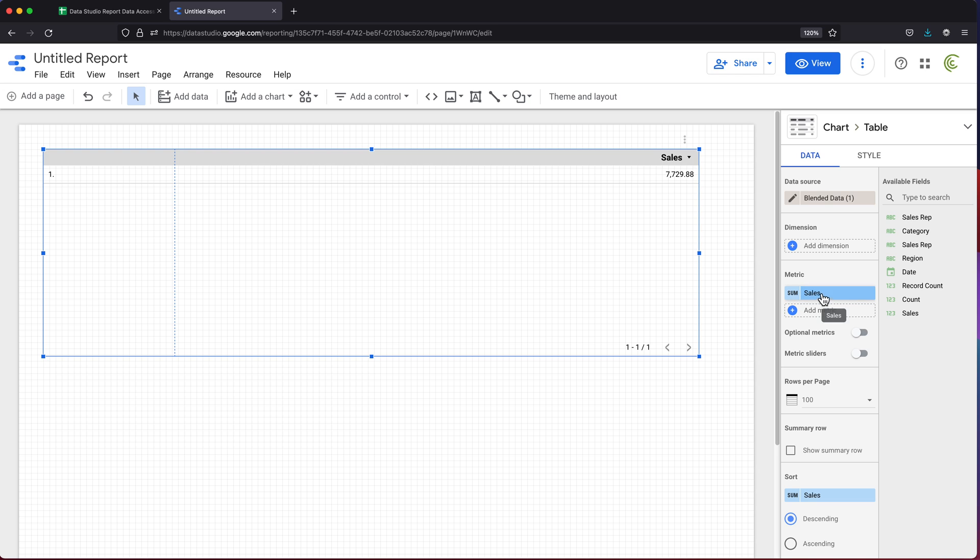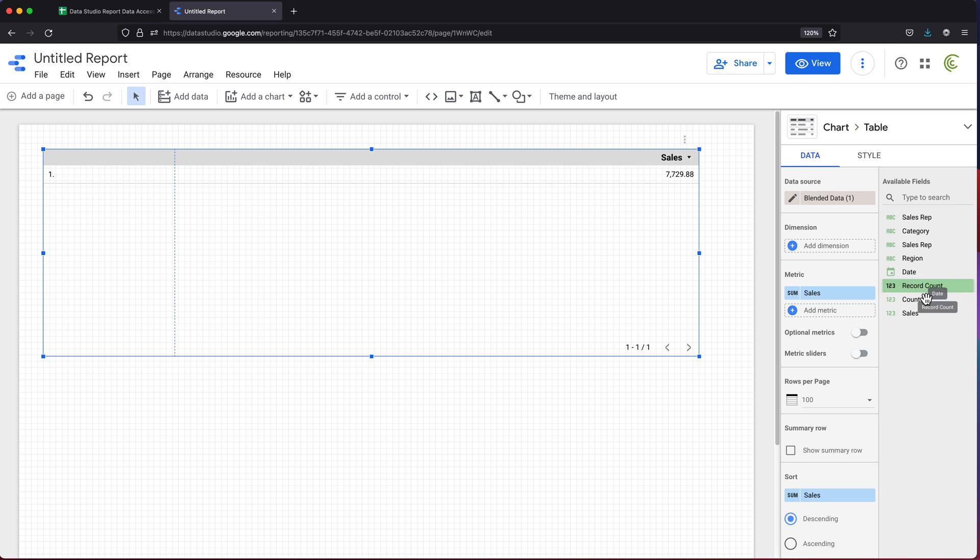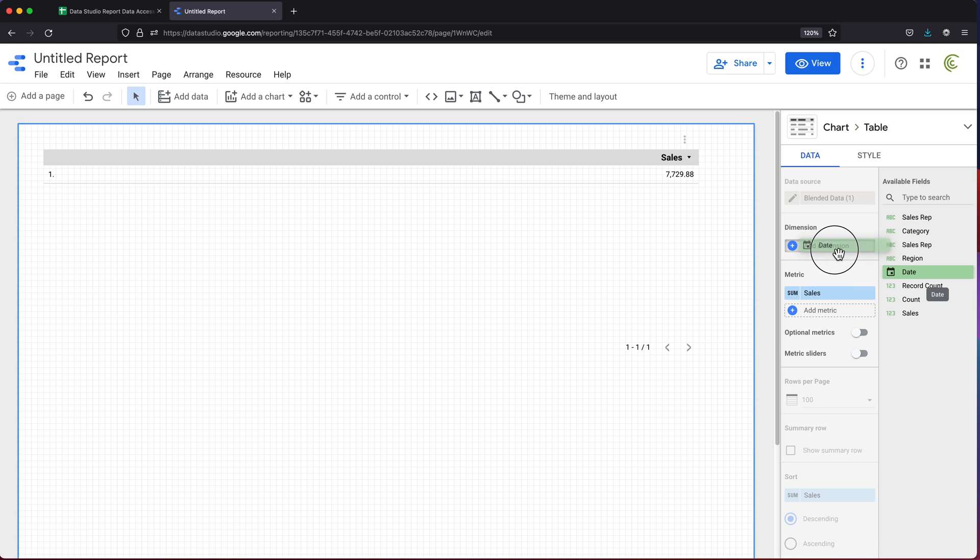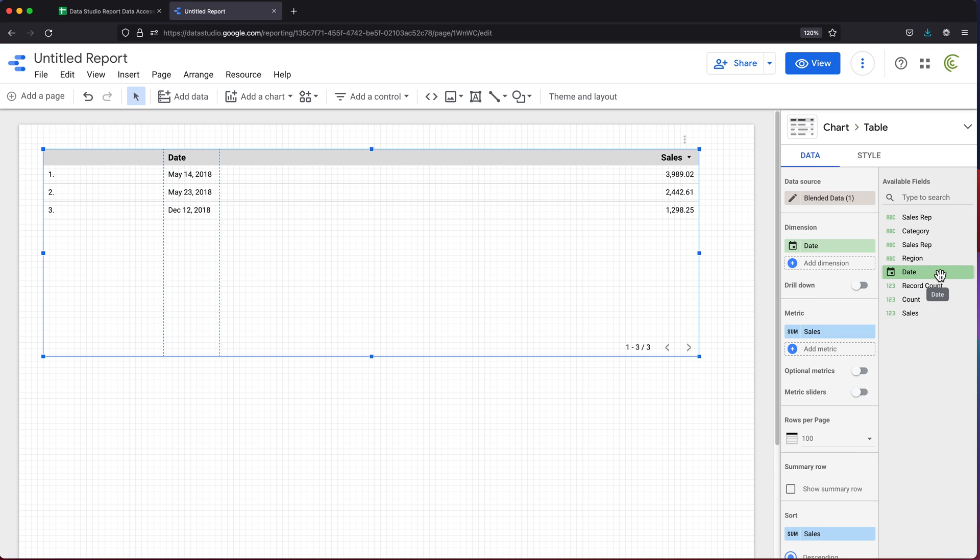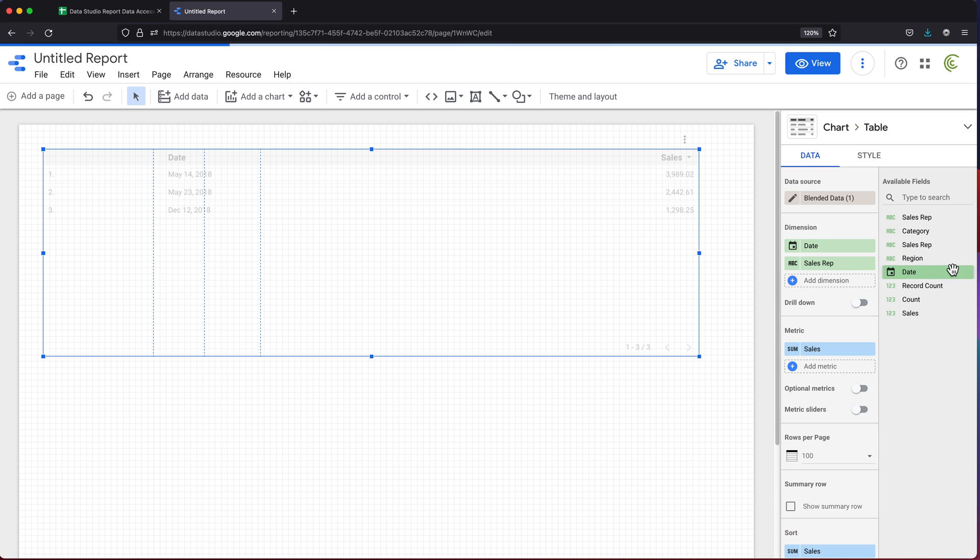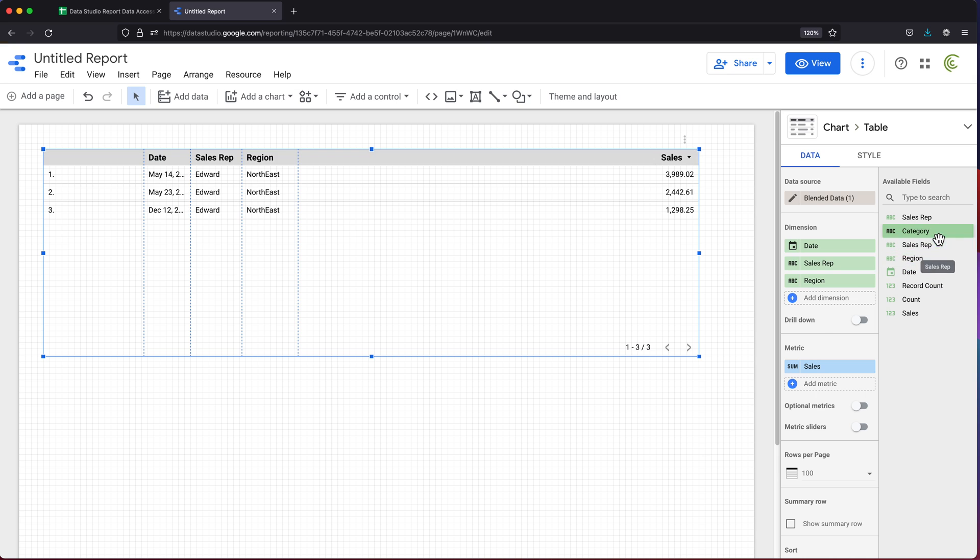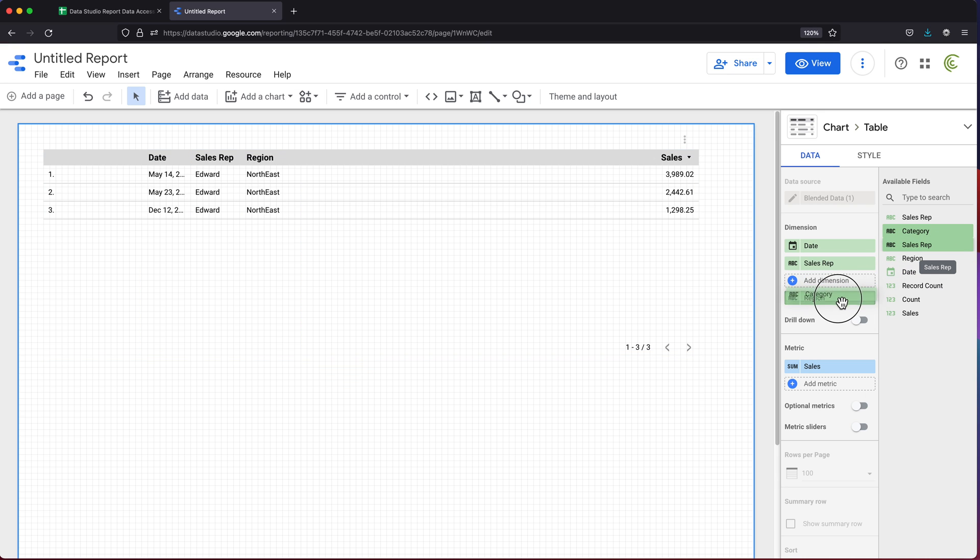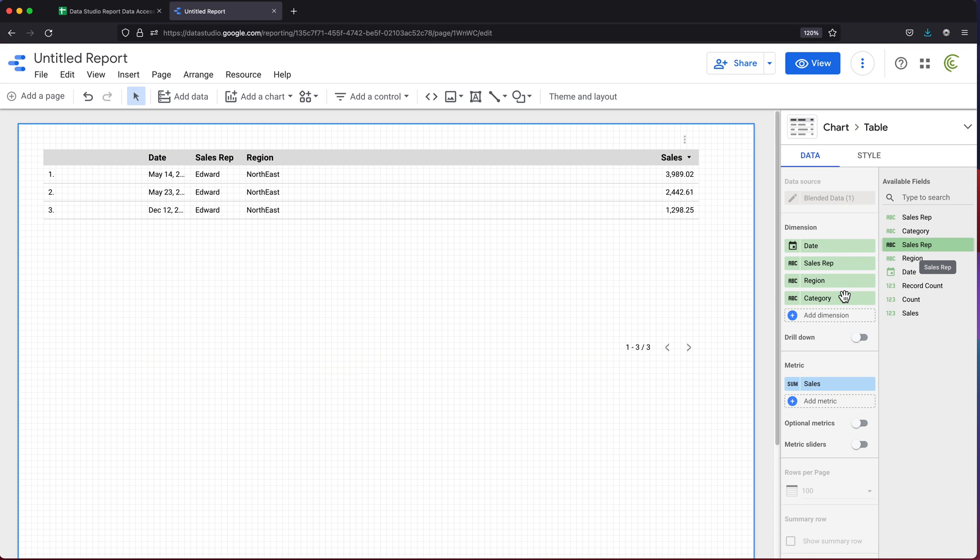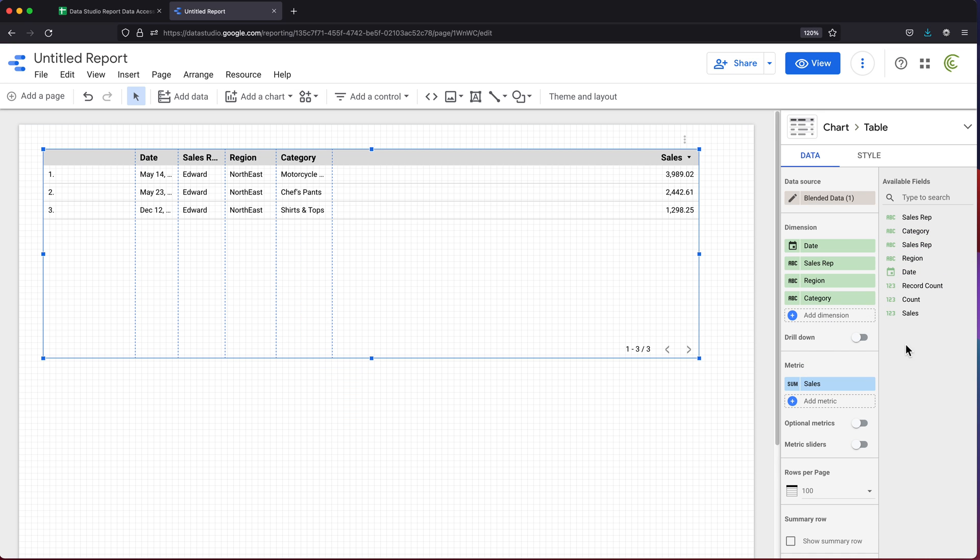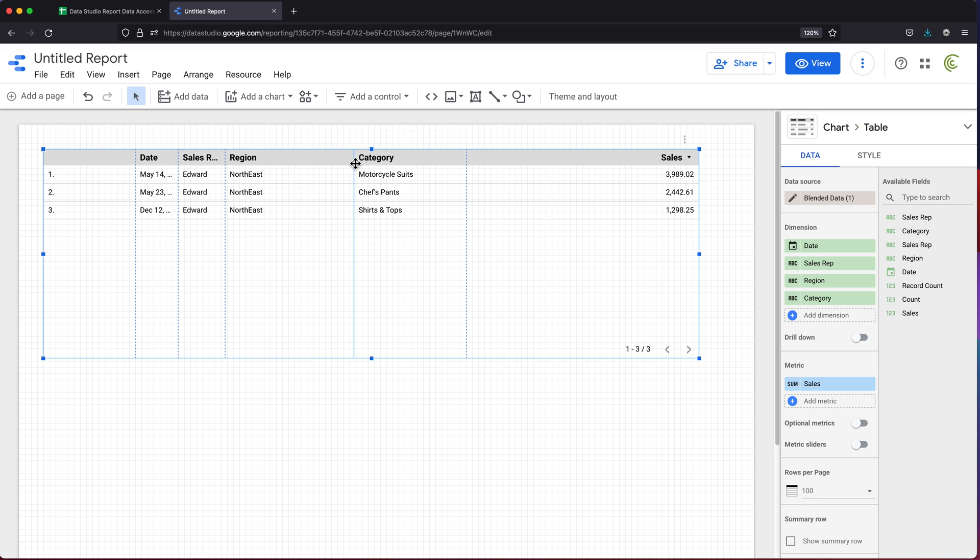In metrics, I'm going to put sales, which is in here. I'm going to start with that. Now, in my dimensions, I'm going to add all the other columns I'm going to need here. I'll do date, I'll do sales reps name, region, category. That looks pretty good. Let's just resize these columns.